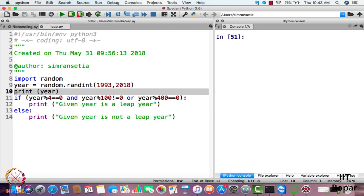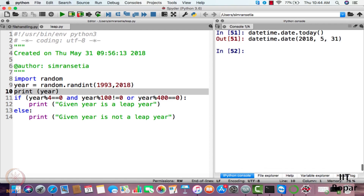Now that we are done with the birthday paradox program, you must remember we used a library named datetime. Let me explore this library and show you what else we can do with it. The datetime library can be used to display today's date — you just write datetime.date.today() with round braces and it will display the current date.